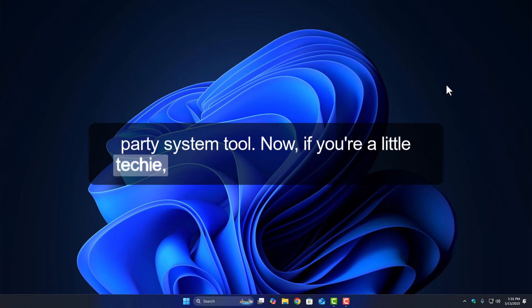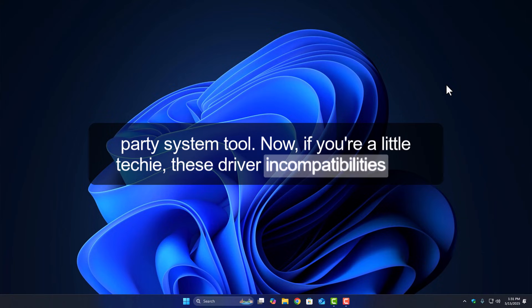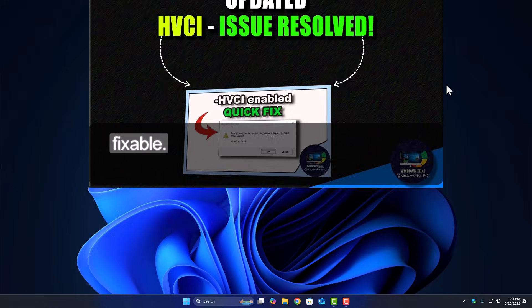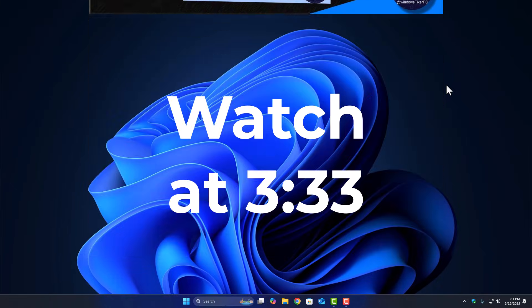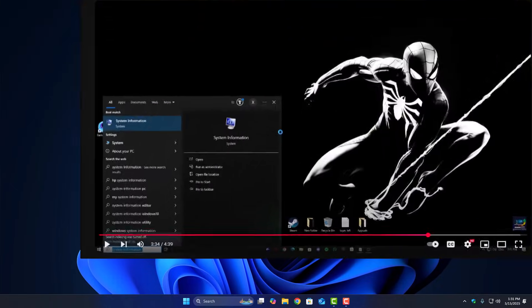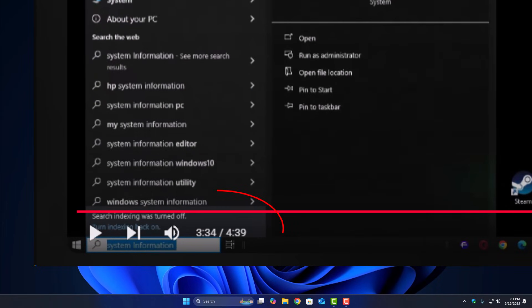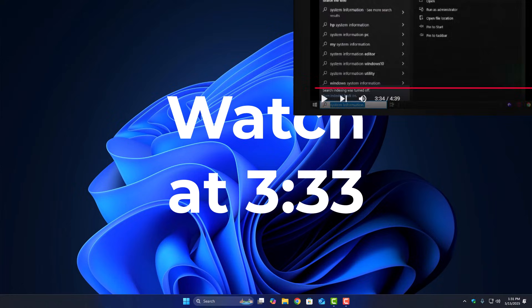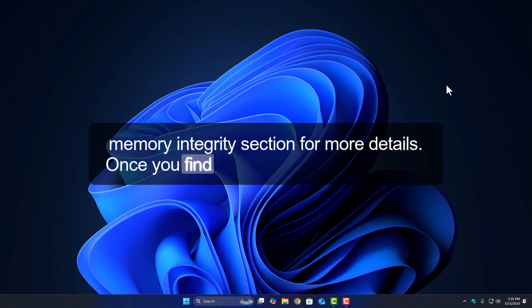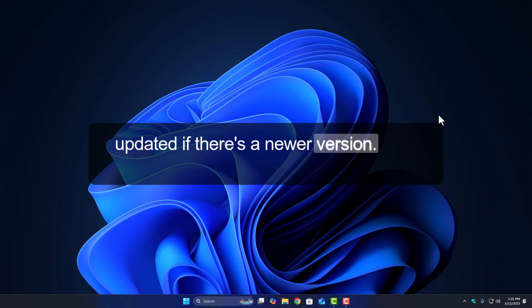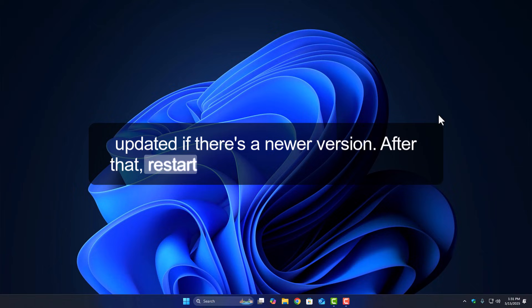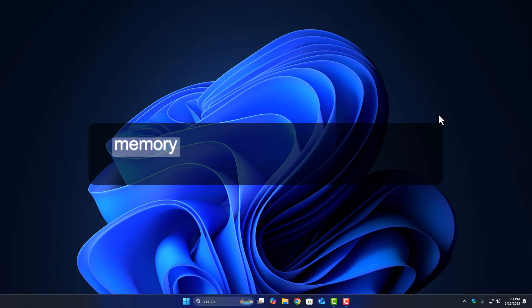Now, if you're a little techie, these driver incompatibilities are fixable. I've actually covered how to deal with them before, so you can check the Memory Integrity section for more details. Once you find the culprit, just uninstall it, or update it if there's a newer version. After that, restart your system and try enabling Memory Integrity again.